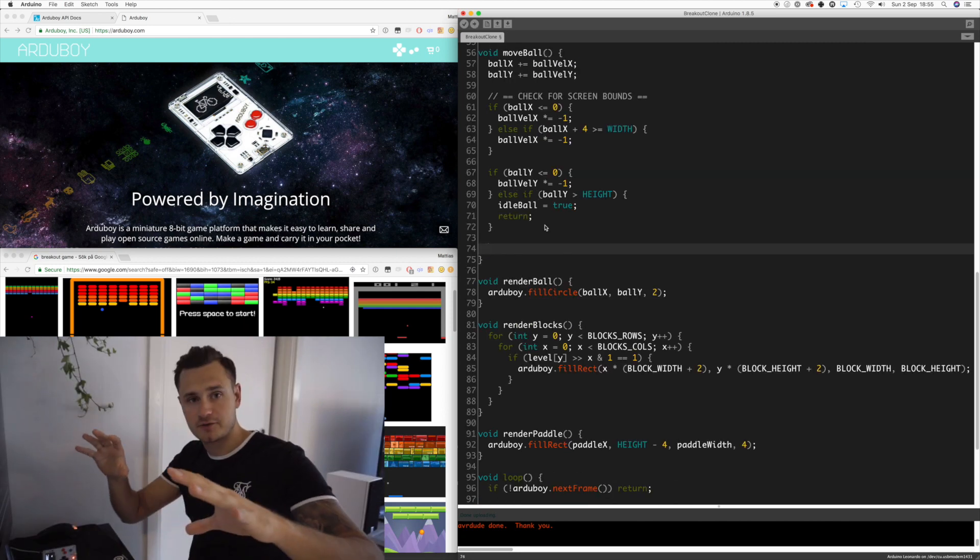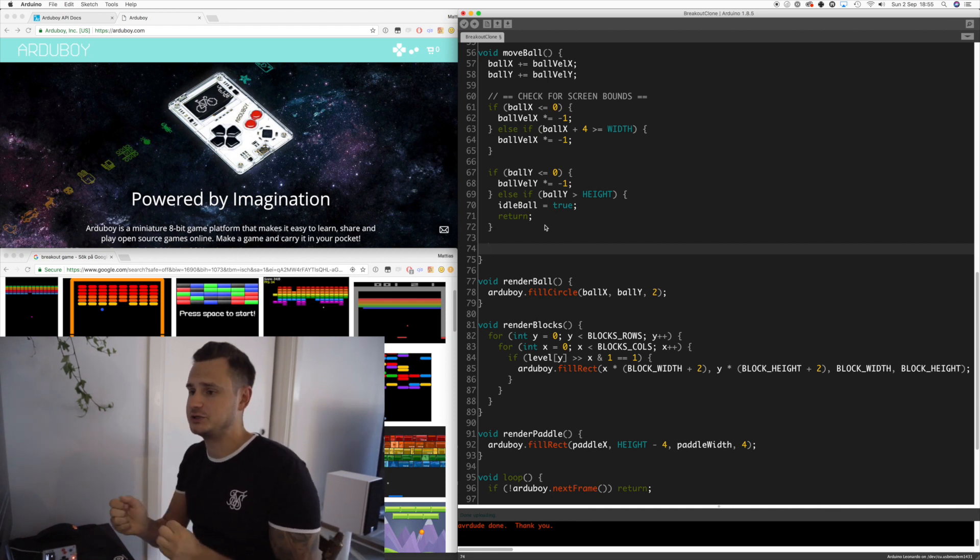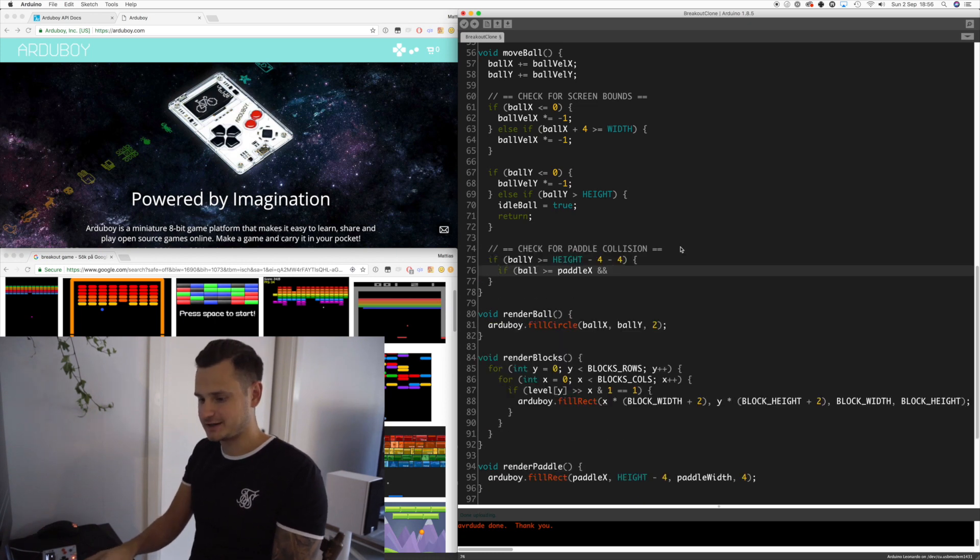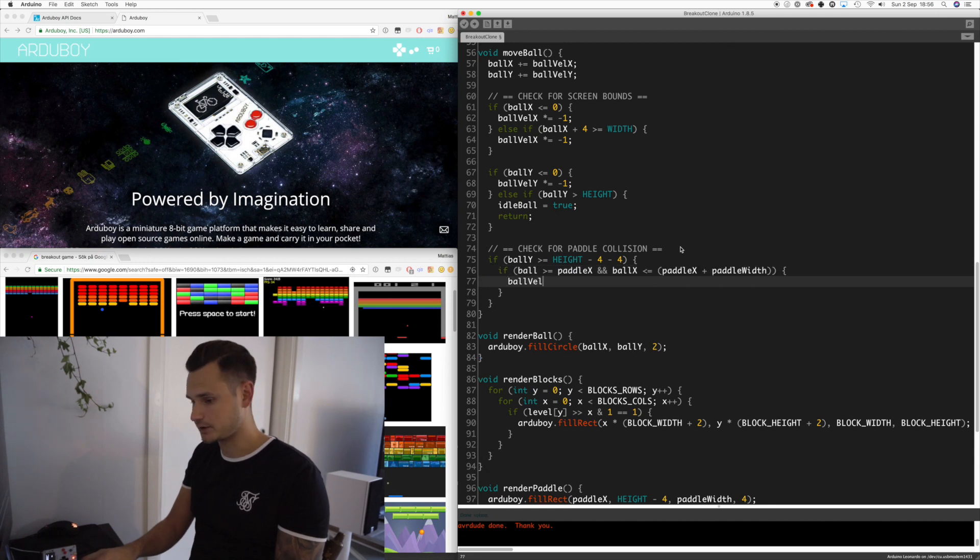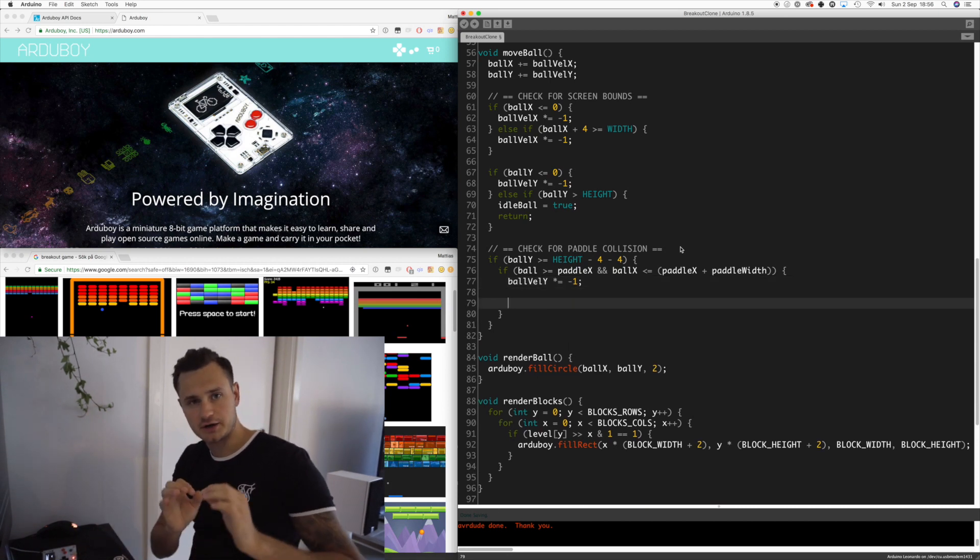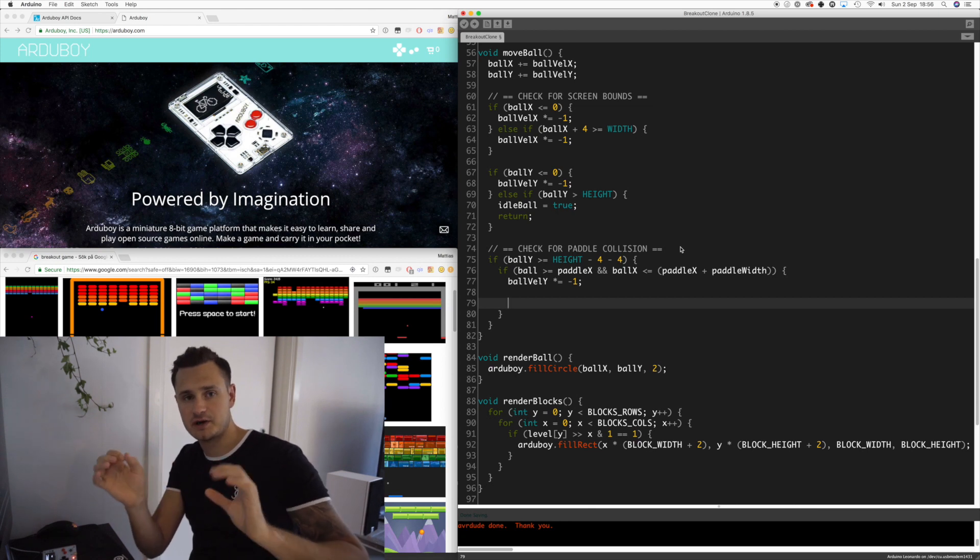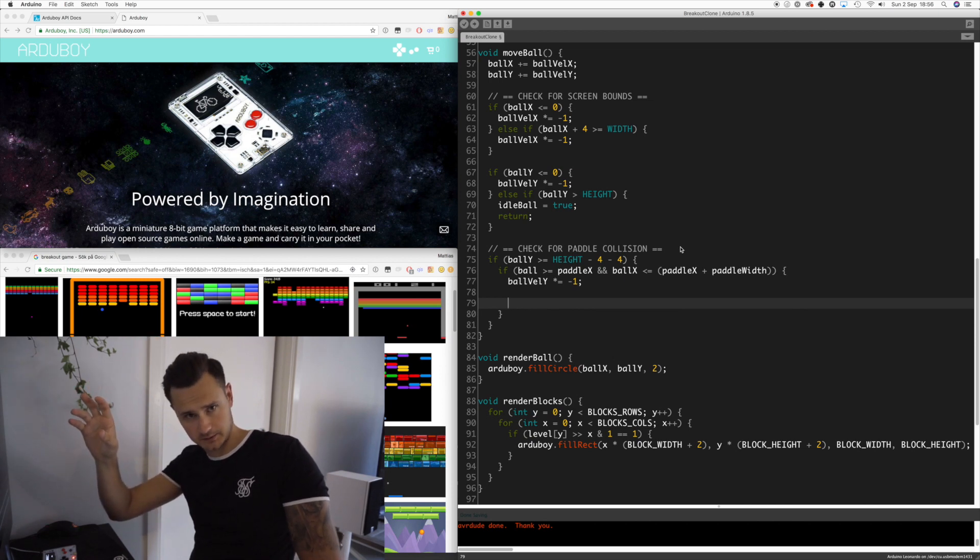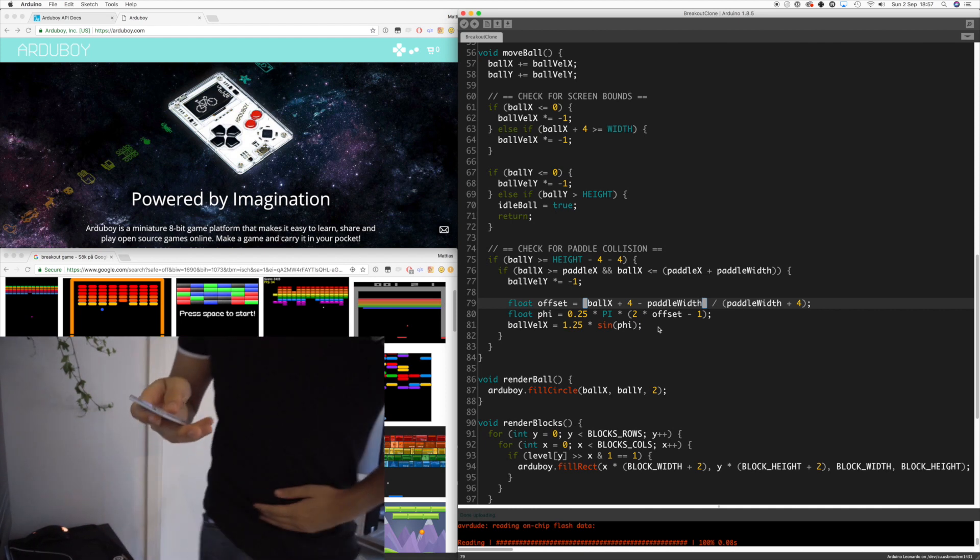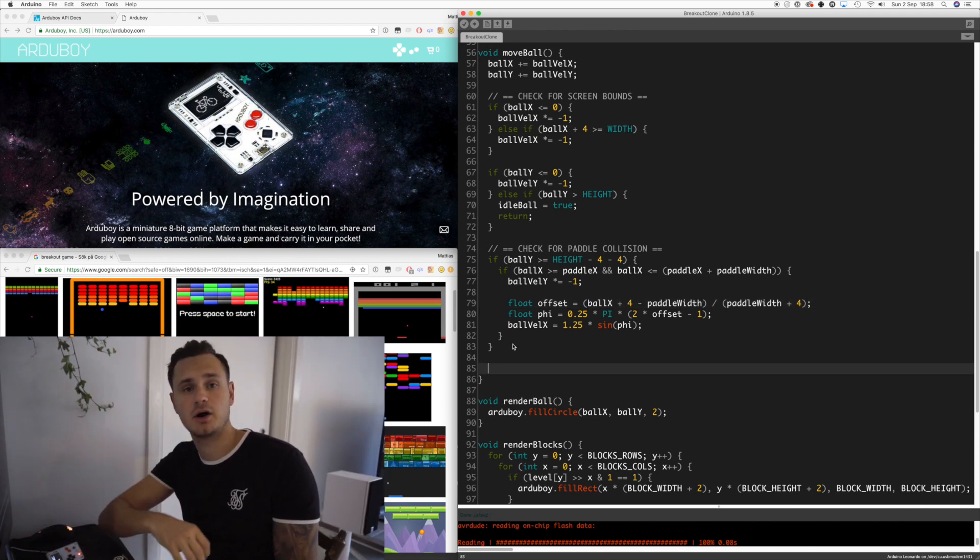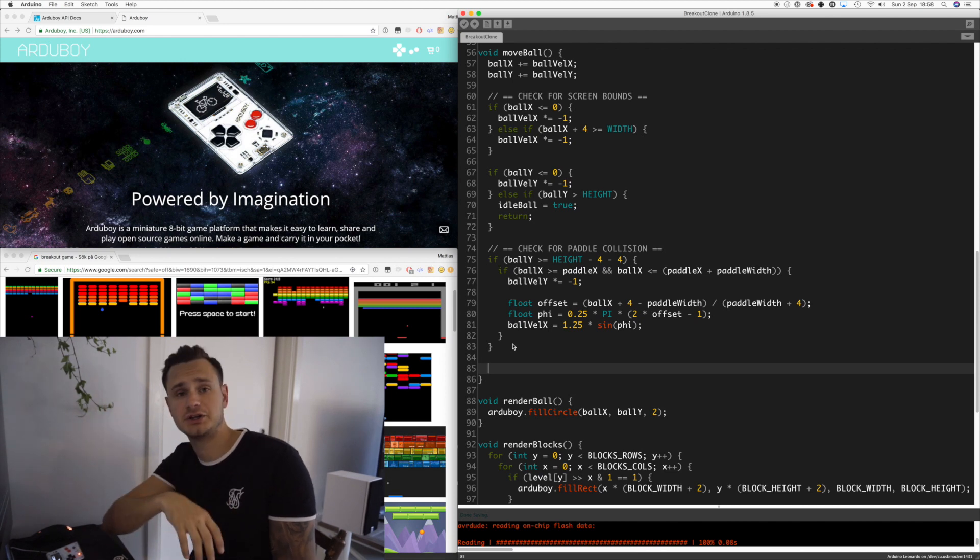Last thing before we finish up and we have this proof of concept is to detect the collisions of the blocks and the paddle. We'll start with the paddle and check if the ball is within the paddle's width. Then we want to invert the Y velocity, and in order to make it bounce in certain directions based on where it hits the paddle, we're going to use some math that I can't really explain, found it on the internet.